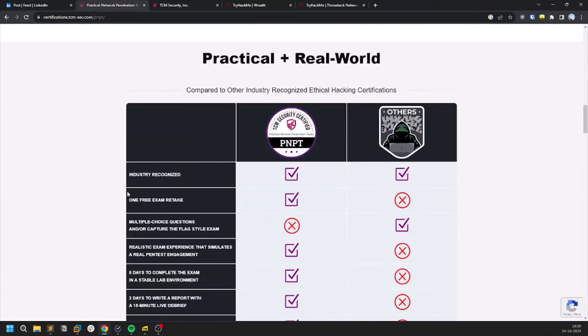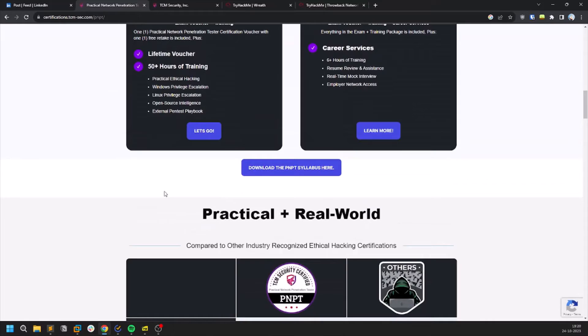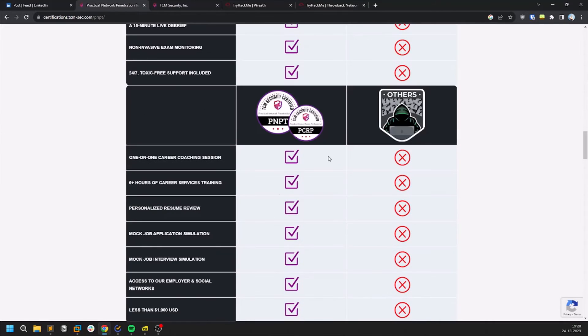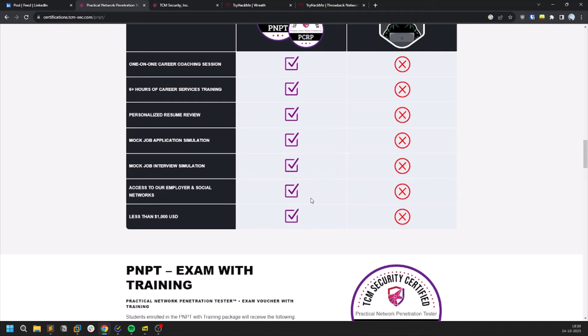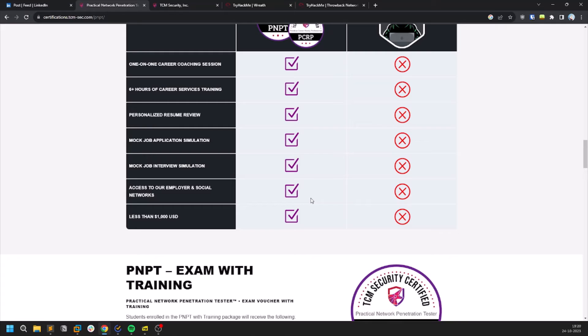As you can see there is no multiple choice and stuff. One of the main point here is read the rules of engagement. Once you start your environment you will be given a rules of engagement. It's like a PDF where it describes you what is the scope, what are the things that you can do, what are the things that you cannot do and stuff.